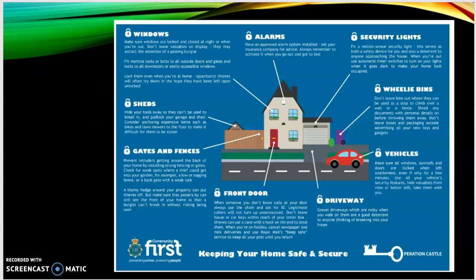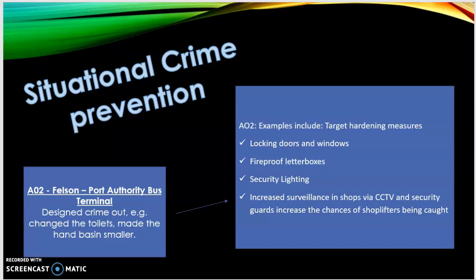An example comes from Merseyside Police in 2019, called Operation Castle. It provides a range of situational crime prevention examples and found a 25.7% decrease in home burglaries as well as an 11.4% decrease in all other types of burglaries once the strategy was launched. Another example comes from Felson, whose research into the Port Authority bus terminal in New York showed it was poorly designed and provided many opportunities for deviance.